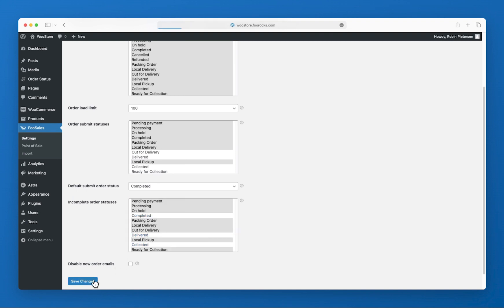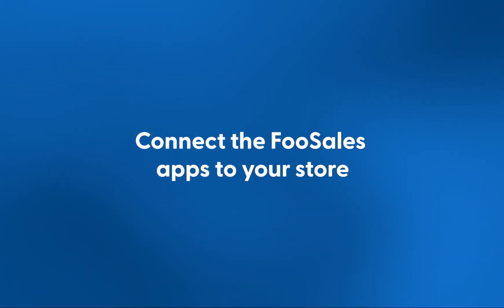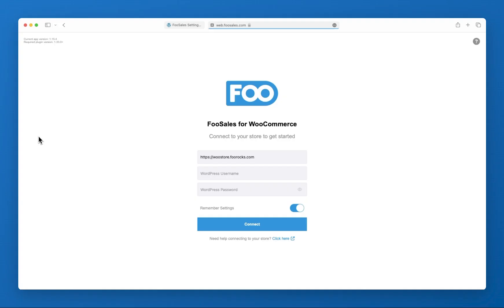We are now ready to head over to the point of sale interface and log in. So as I mentioned earlier, FooSales is available as an iPad app, Android tablet app and web version that runs in your web browser. For this demo I'm going to use the web version which is almost identical to the tablet apps. The only real difference is that the tablet apps include additional hardware integrations. Here all you need to do is enter your WordPress site URL and administrator or cashier WordPress user credentials.